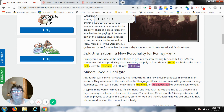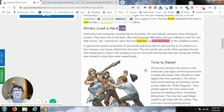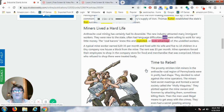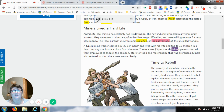Miners lived a hard life. Anthracite coal mining has certainly had its downside. The new industry attracted many immigrant workers who were new to the state, often had language difficulties, and were willing to work for very little money. The coal barons knew this and exploited the unskilled workers. A typical mine worker earned twenty to thirty-five dollars per month and lived with his wife and five to ten children in a tiny company row house a block from the mine. Mine operators forced their employees to shop in the company store for overpriced food and merchandise, and miners who refused were treated badly.